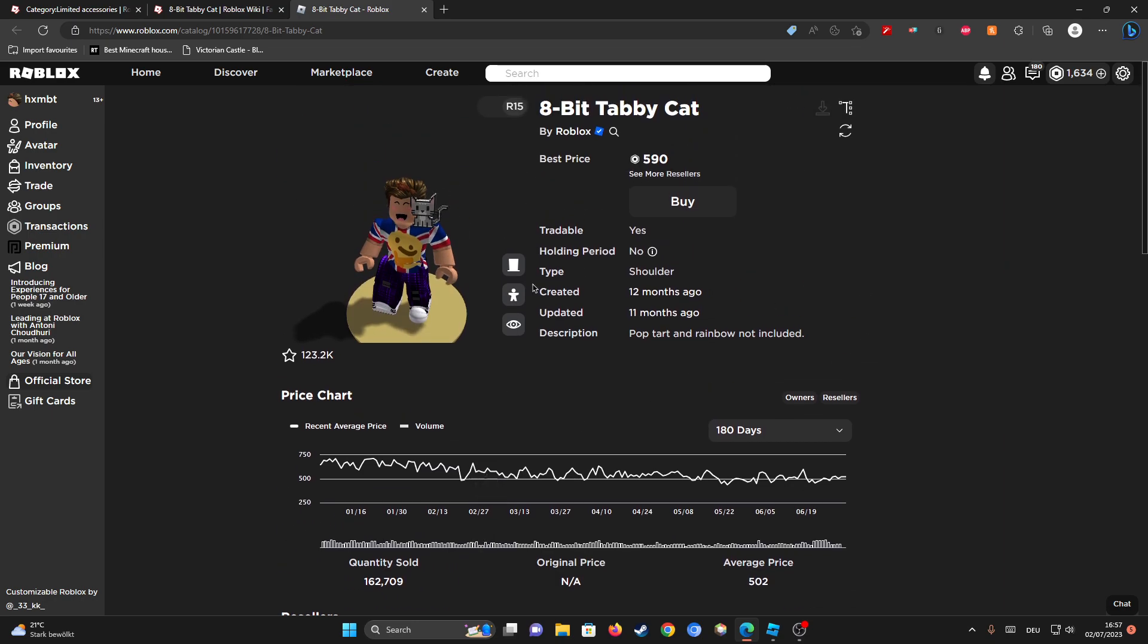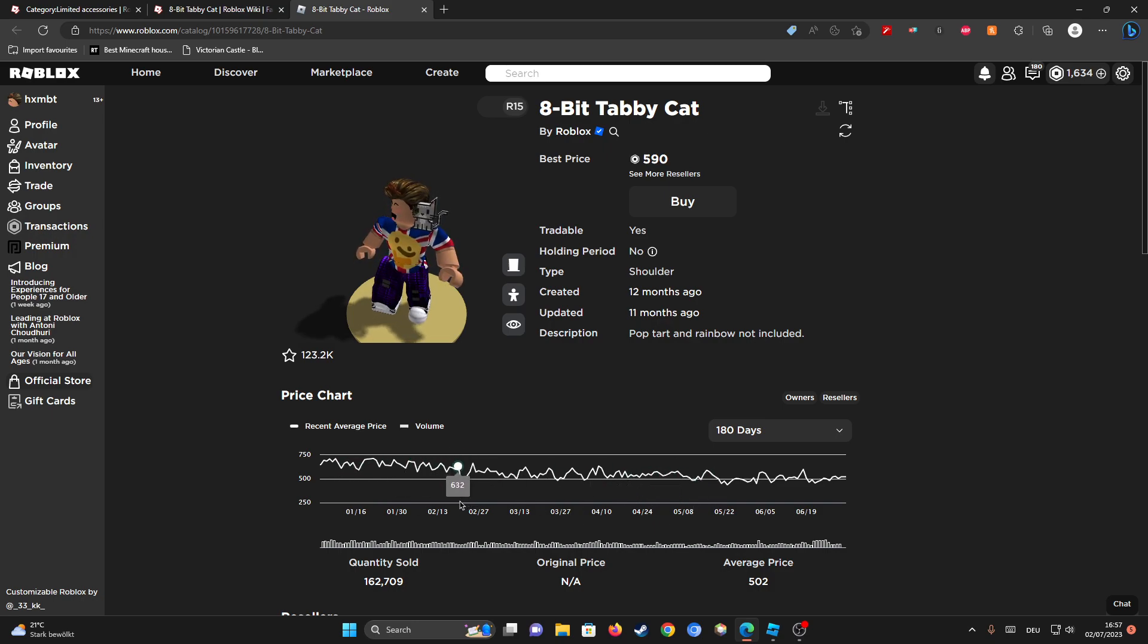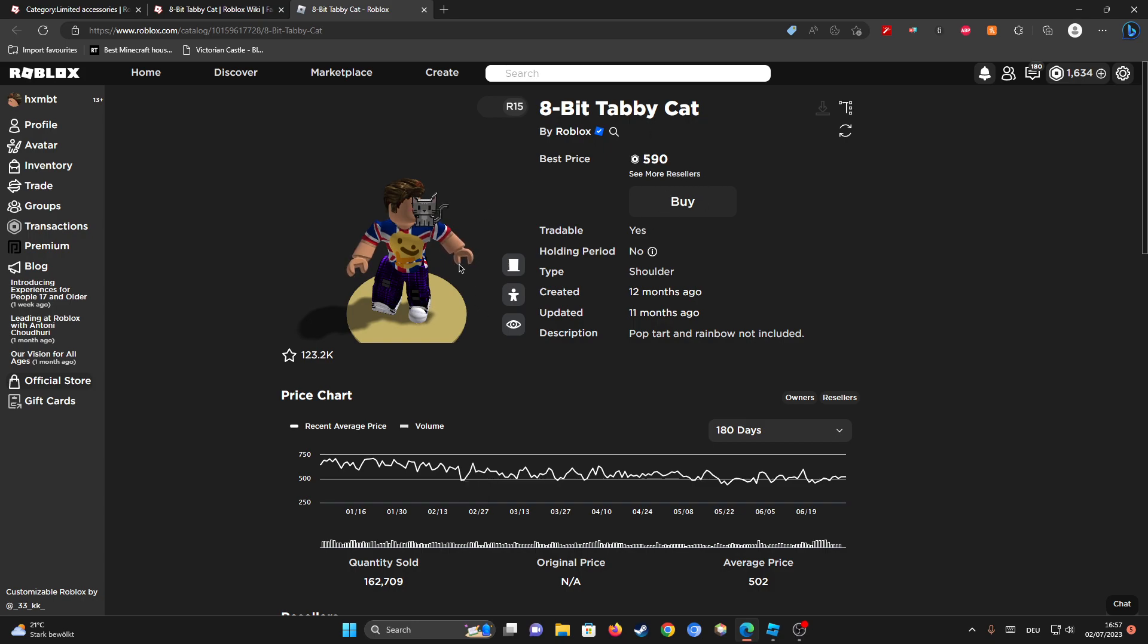It used to be bought for $200 Roblox. So this price is actually kind of high. I can buy it for that, but it looks pretty cool.